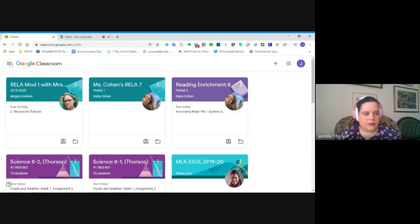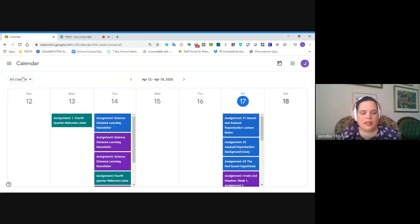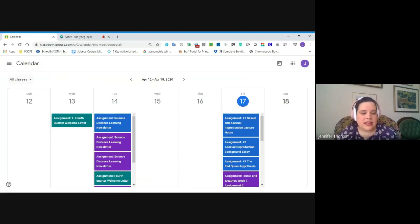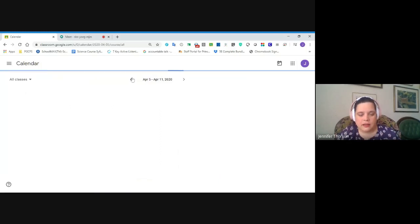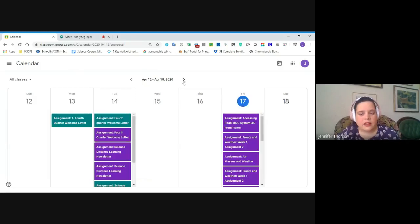The next place to look for assignments is the calendar. We're going to use this menu right here — the three horizontal lines on the top left — and go to the calendar. This calendar is automatically generated by Google Classroom. Every time your teachers post an assignment with a due date, that assignment is automatically placed on this calendar. One limitation is that it only shows assignments on the day that they are due. So there's a fourth quarter welcome letter due on Monday, but if I were looking last week, I wouldn't see it at all — only during the week it's due.